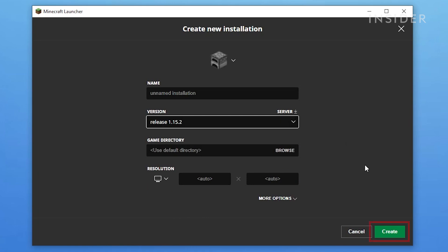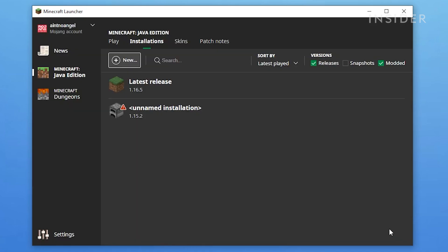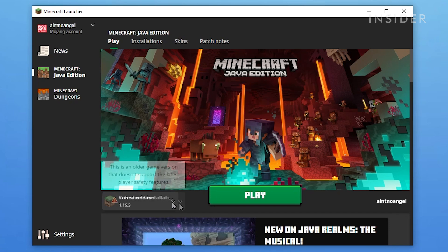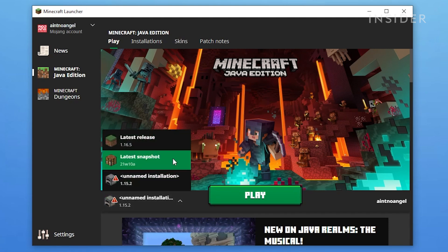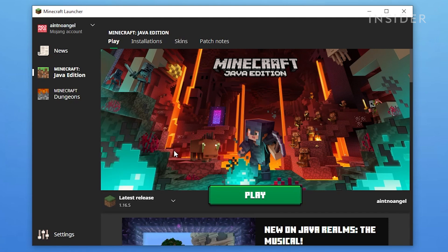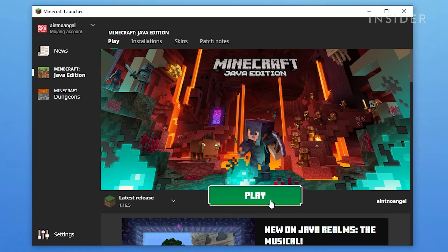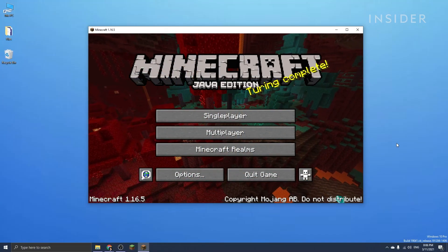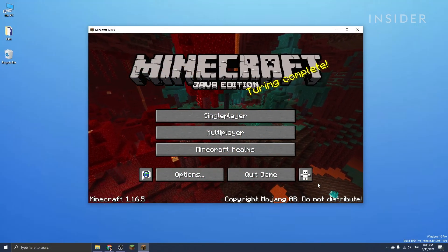Then click Create and that should create a new installation. Click on Play to go back to the main menu and make sure you've selected the correct version. Then launch the game.